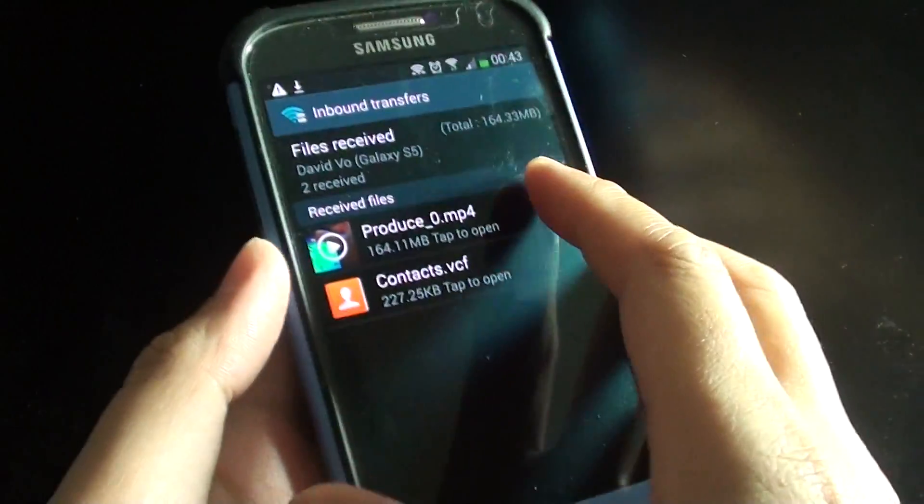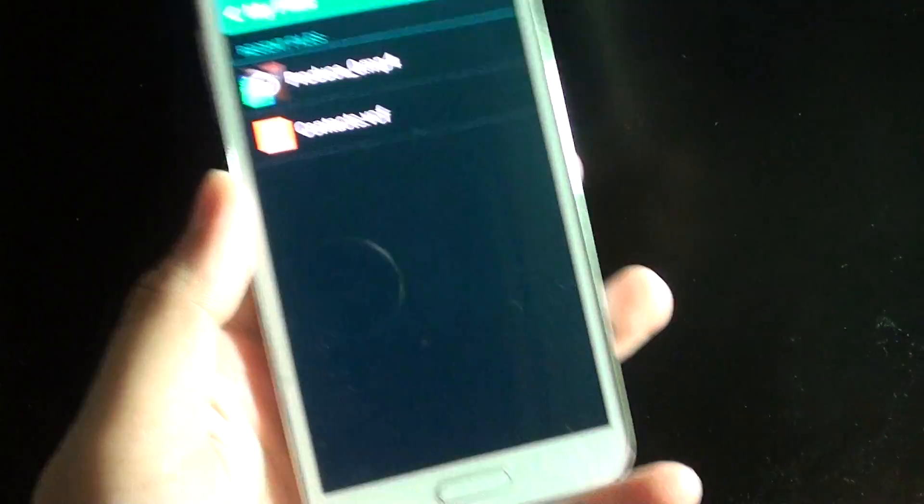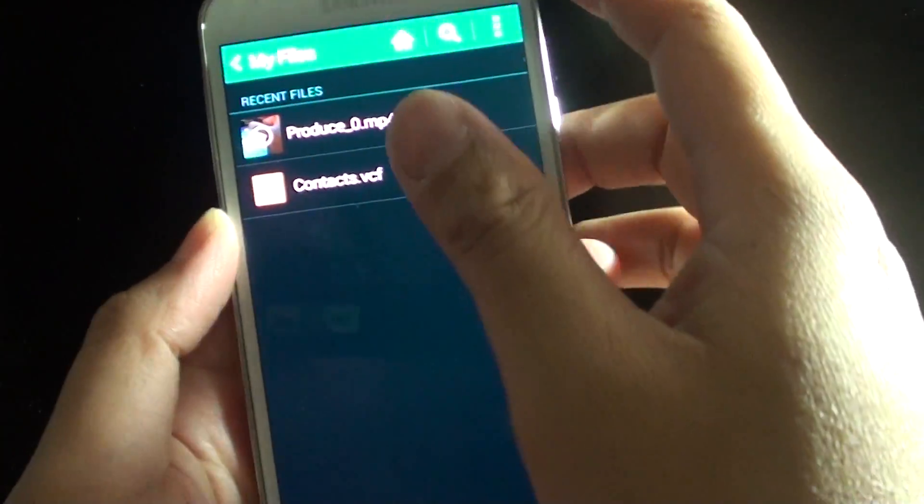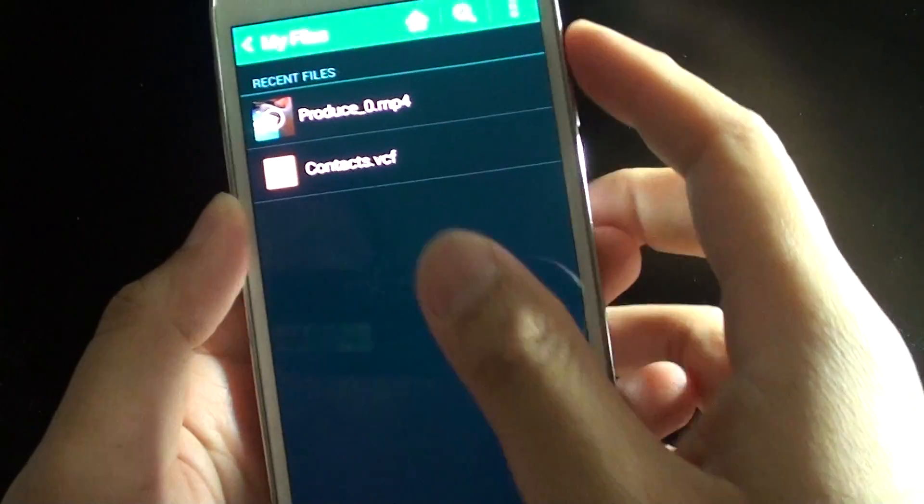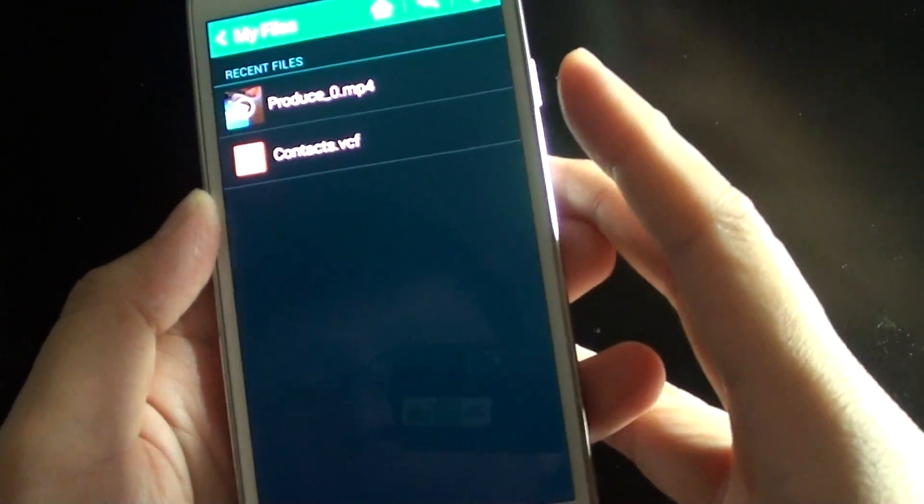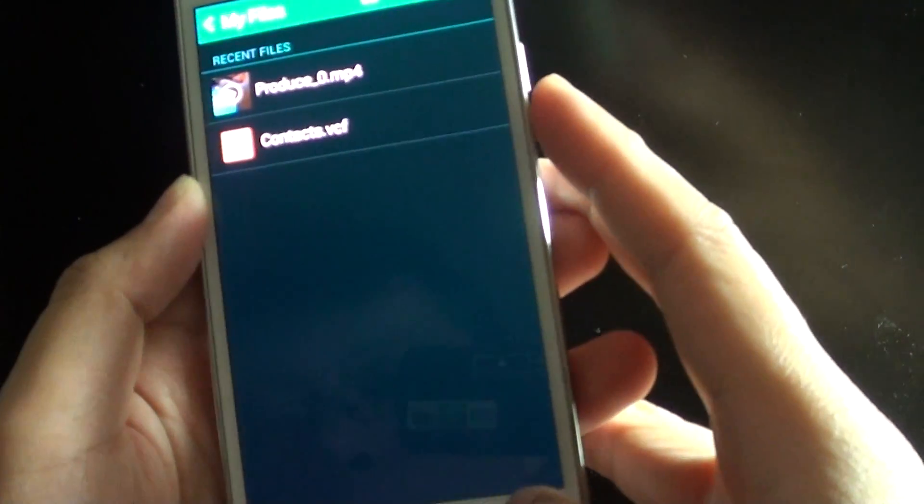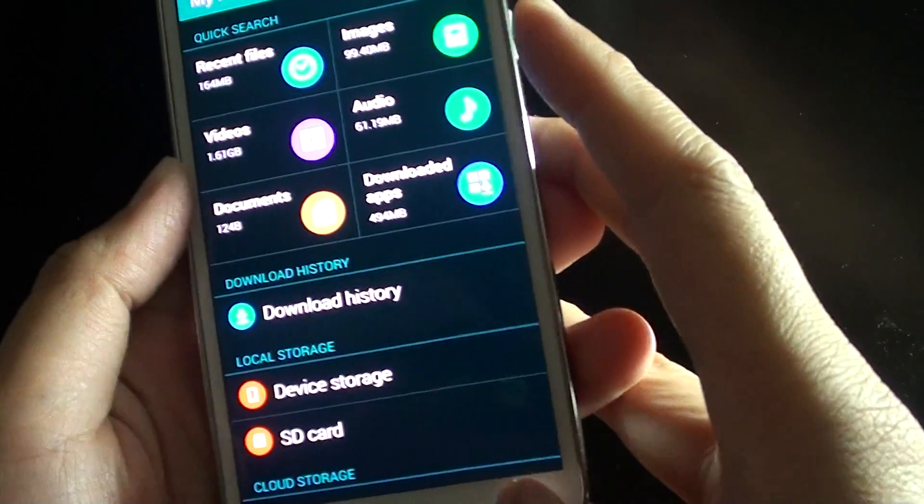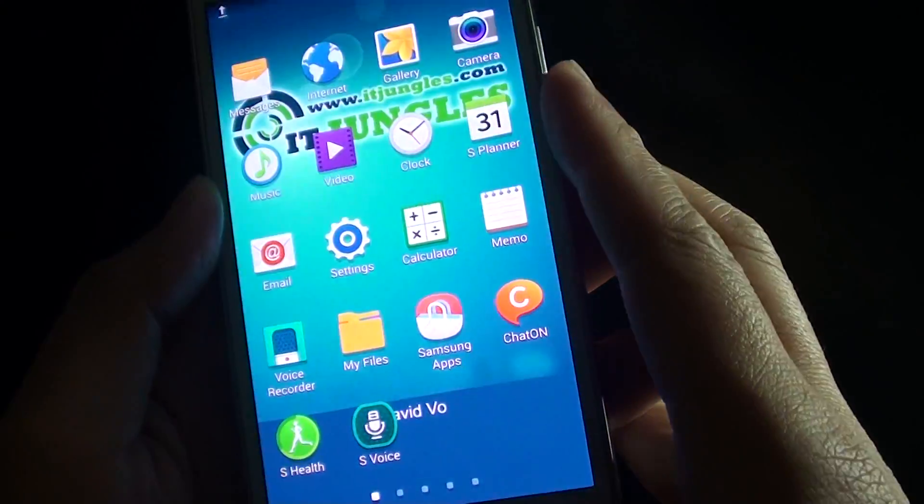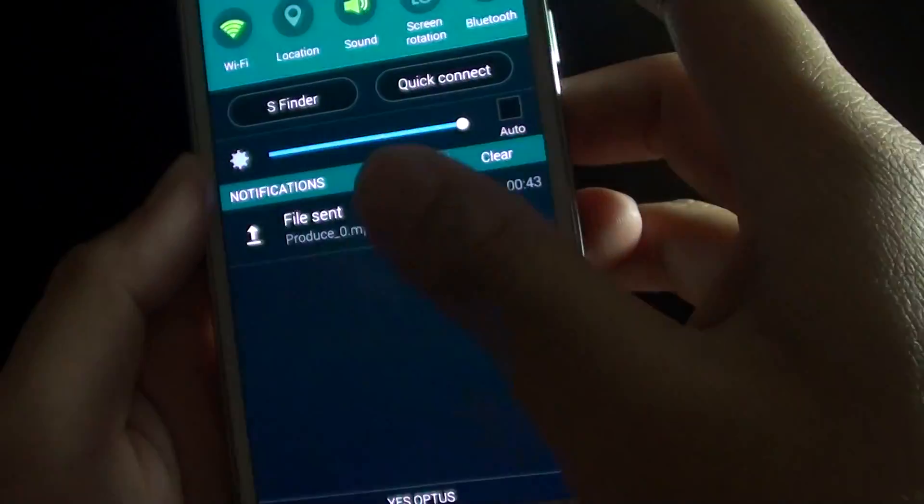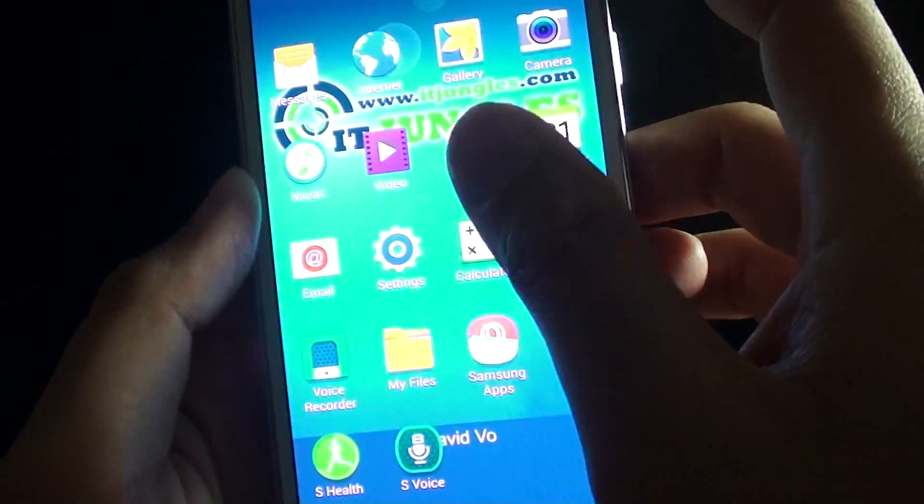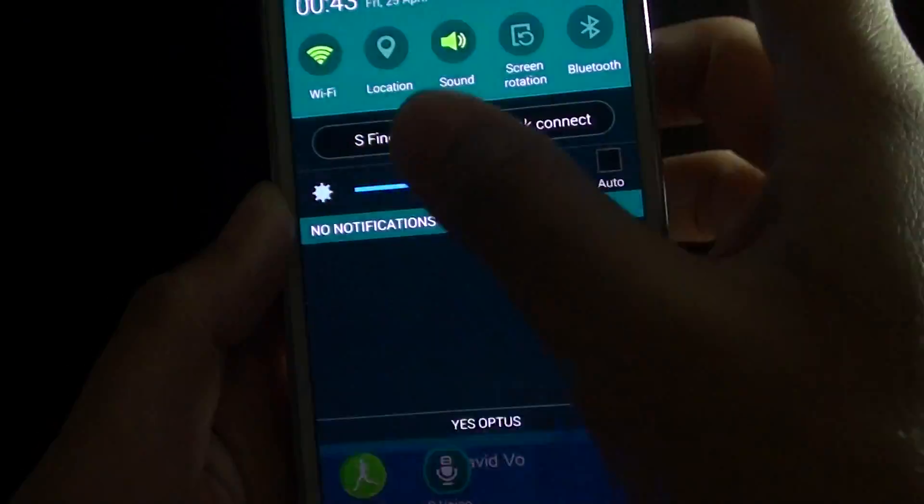Then just press on the home key to finish. Once you have finished using my Wi-Fi Direct, make sure that you end the connection because if you don't end the connection it can use your battery quite a bit.